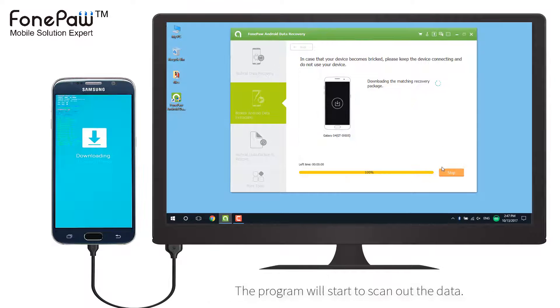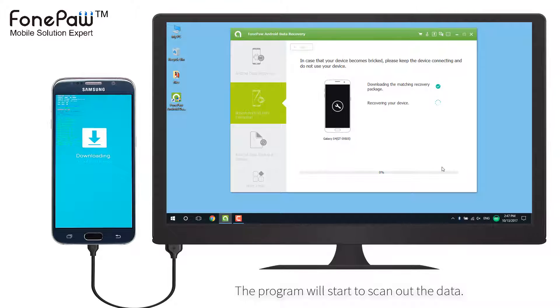The program will start to analyze the phone and search for the data. It will take a few minutes.